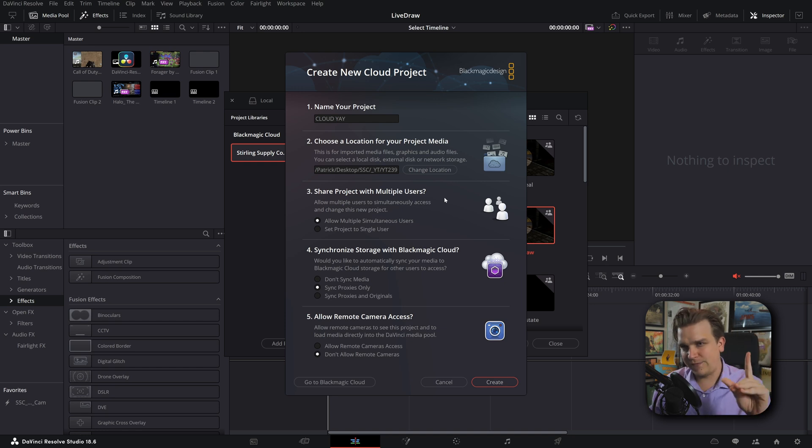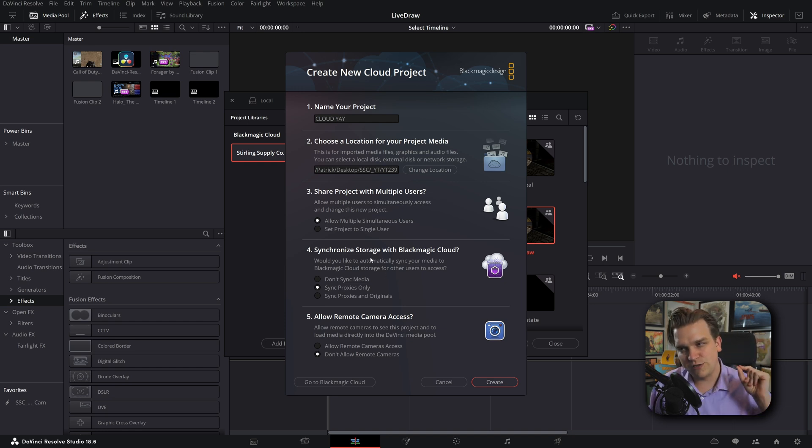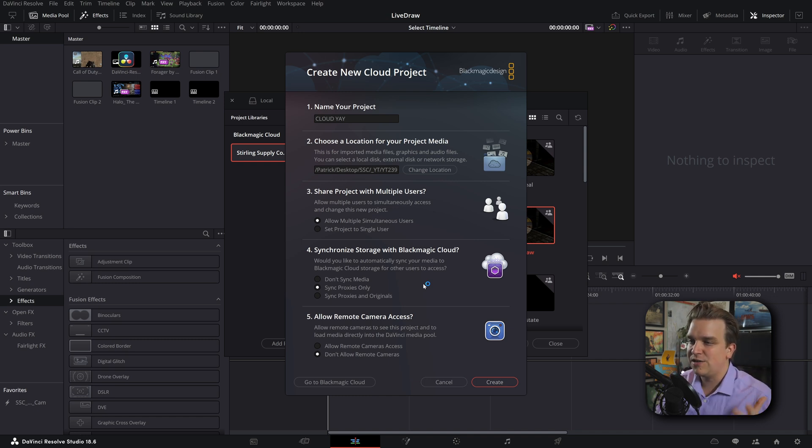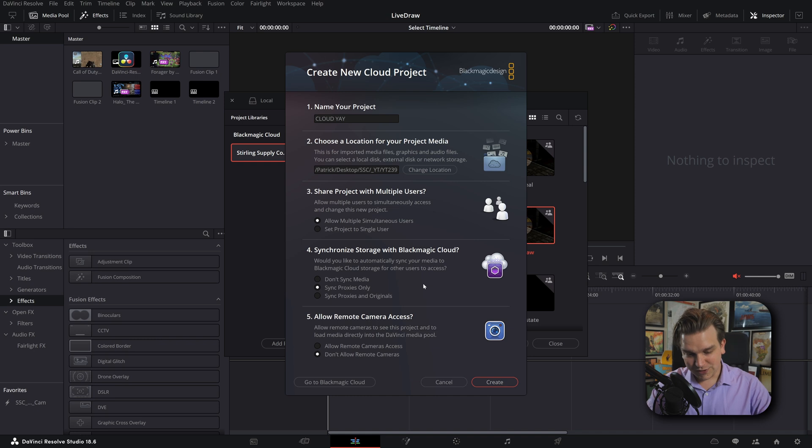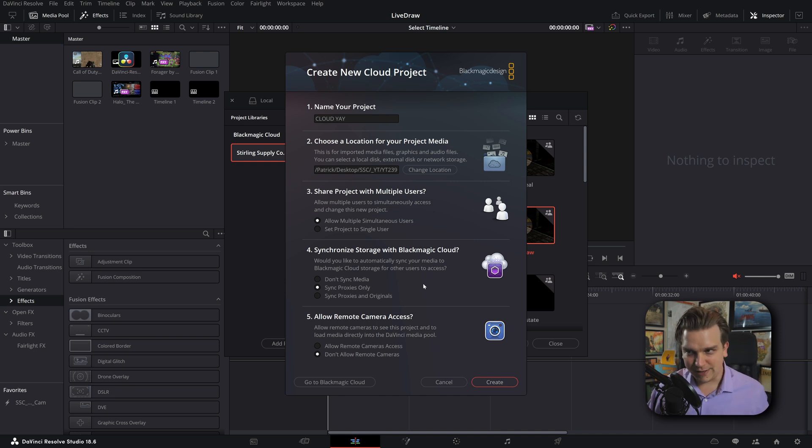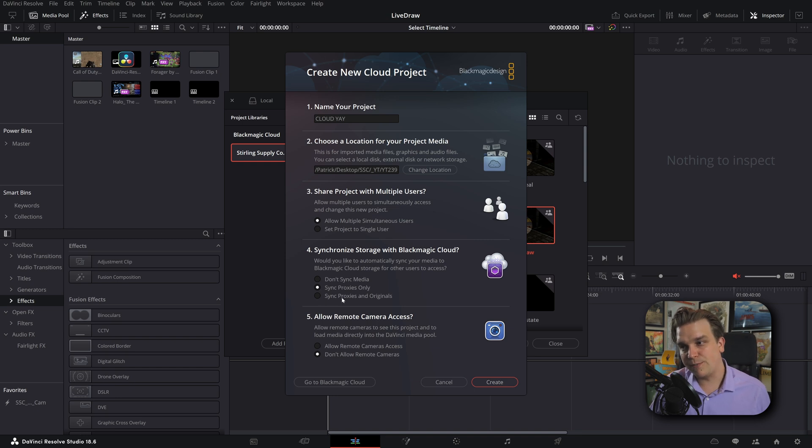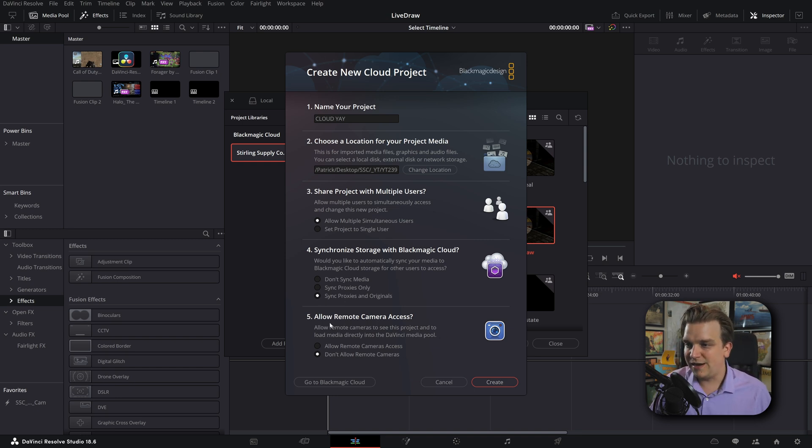And then next, very exciting, synchronized storage with Blackmagic Cloud. Would you like to automatically sync your media to Blackmagic Cloud Storage for other users to access? This is what's new. This is so, so exciting. This system I'm on will sort of be like my main workstation for this test, so I'm going to sync proxies and originals.